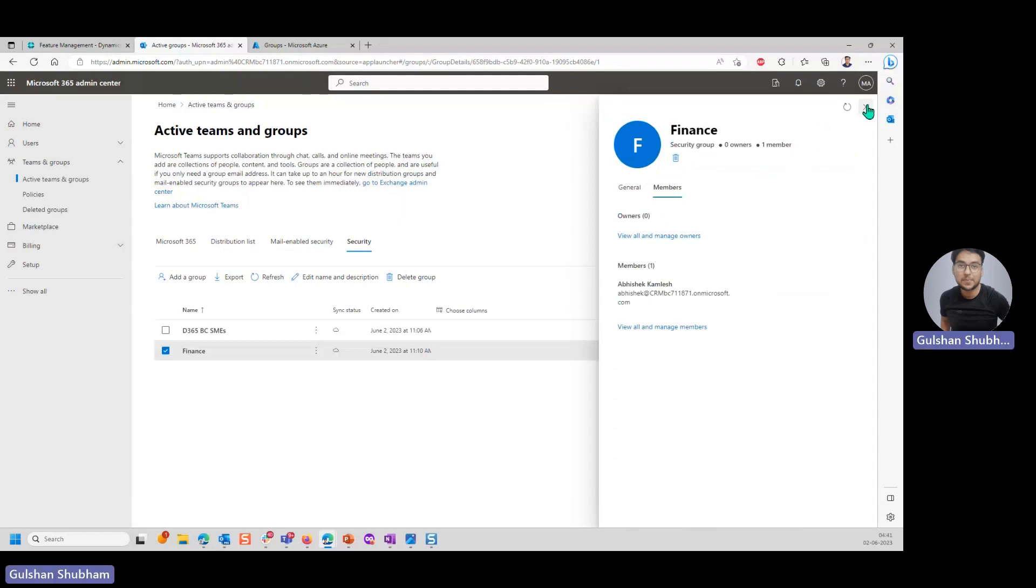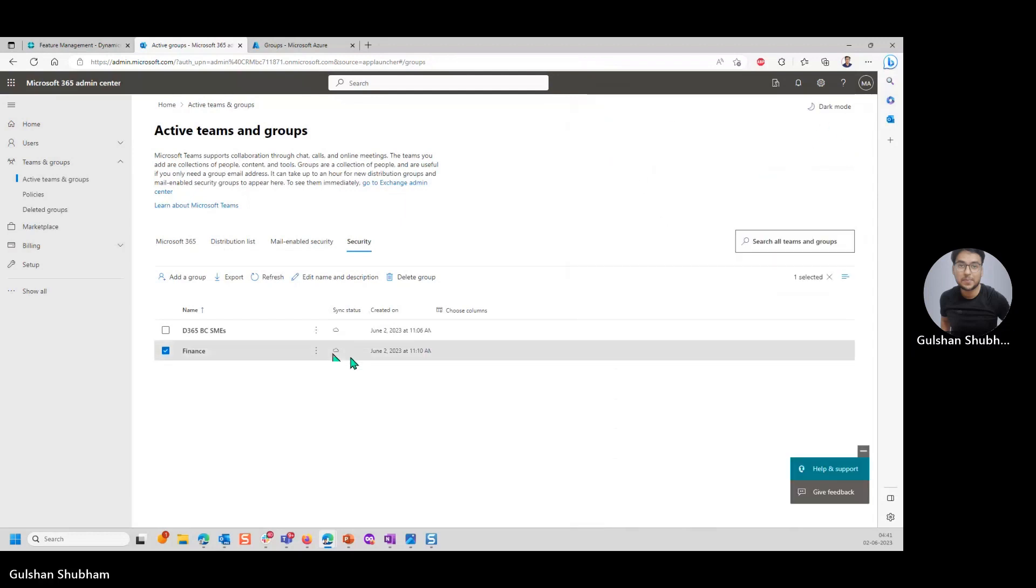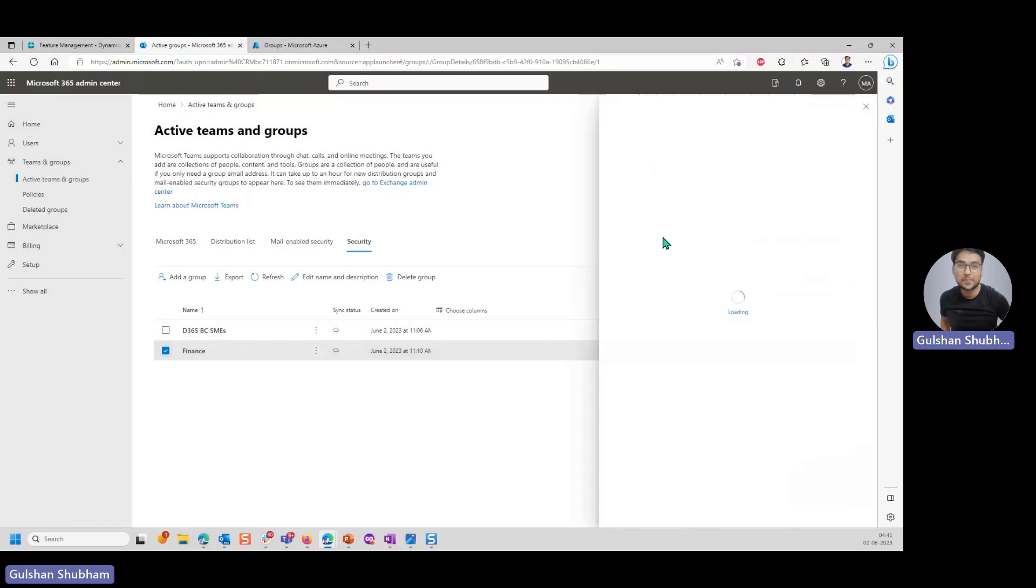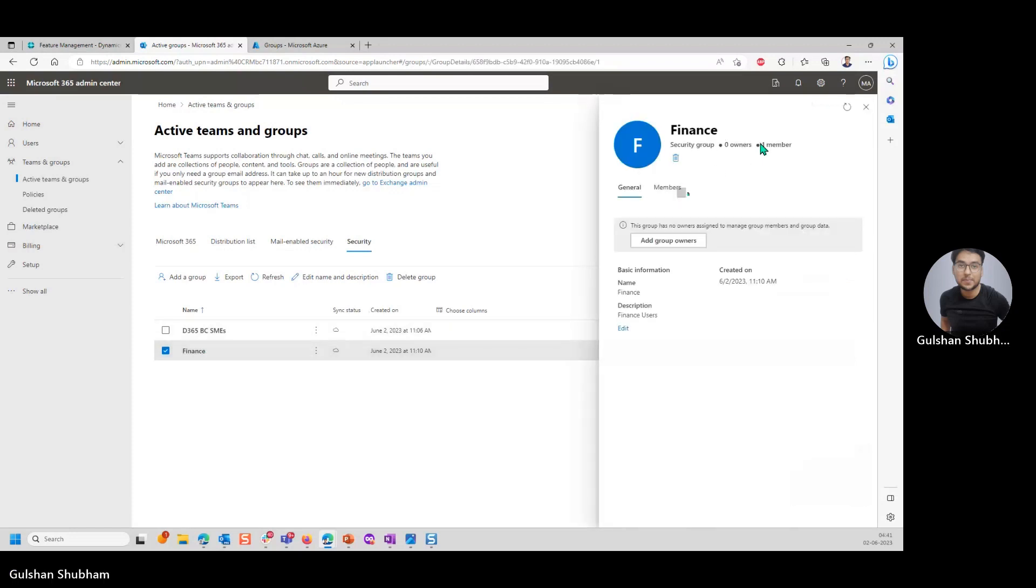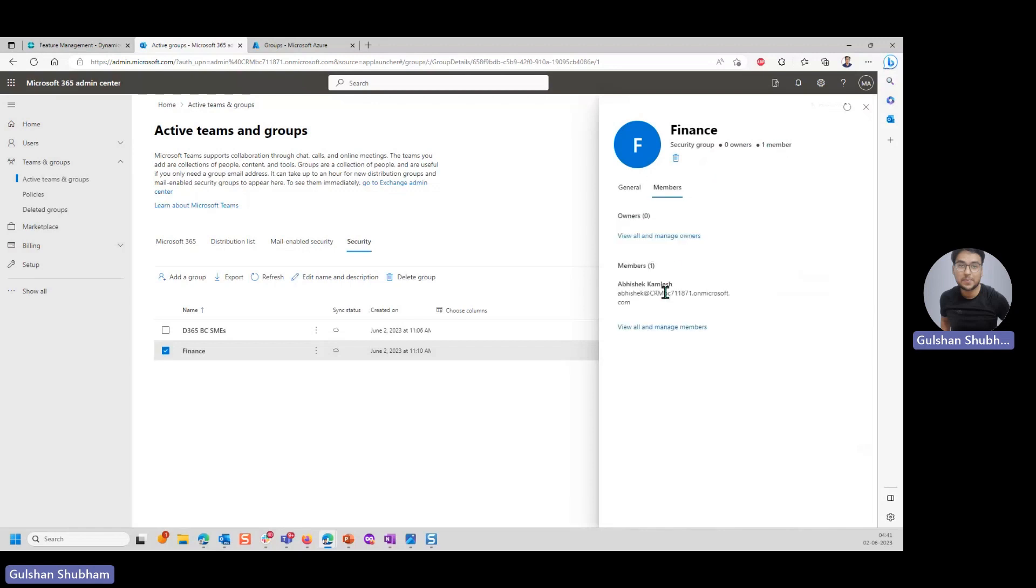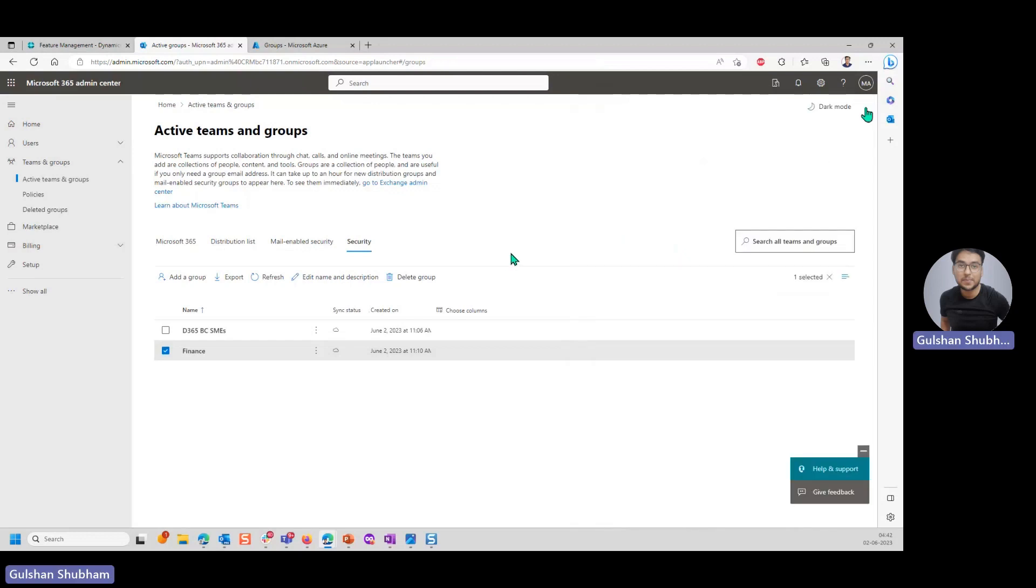Let's close this one. Now if you want to see whether the member has been added or not, if you go here again, you can see one member. If you go to member, you can see one member is this with the email id. This is how you create a security group in 365 admin center and add members to it.